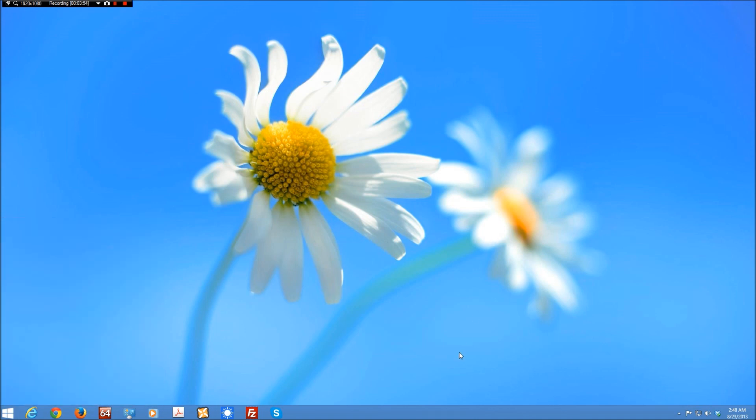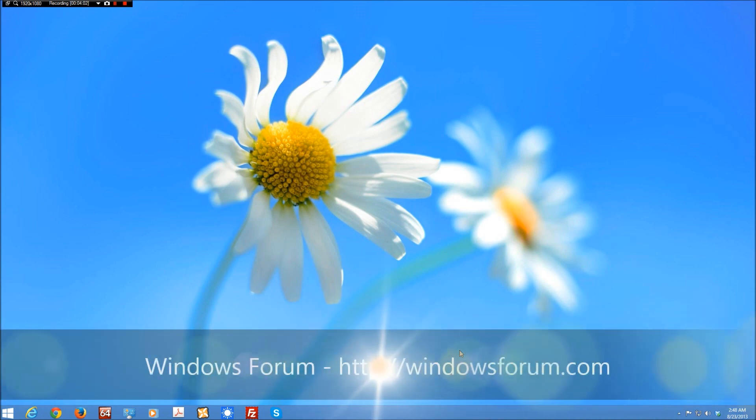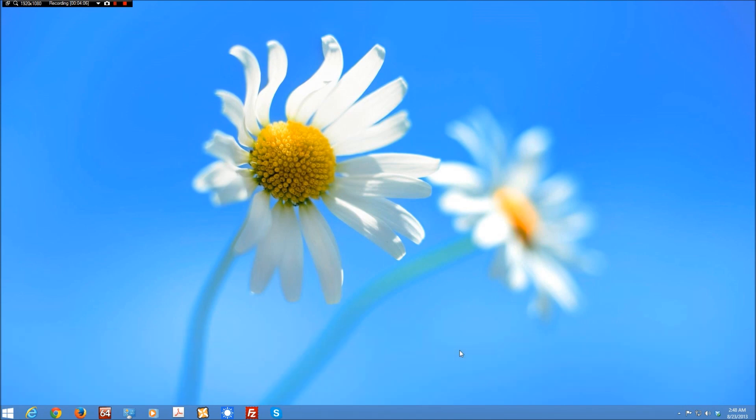And this is a Windows 8 environment. Obviously, again, it works in Windows 8.1. Hopefully, you'll visit us at windowsforum.com. We've obviously moved if you've been following us over the last couple of years. And thanks for watching this video.